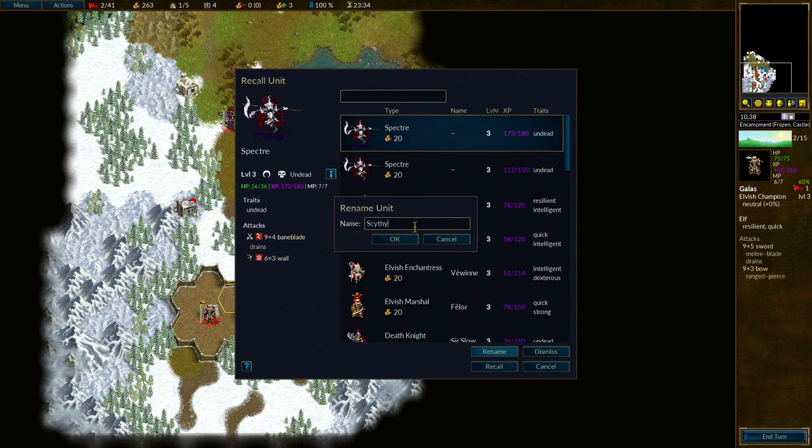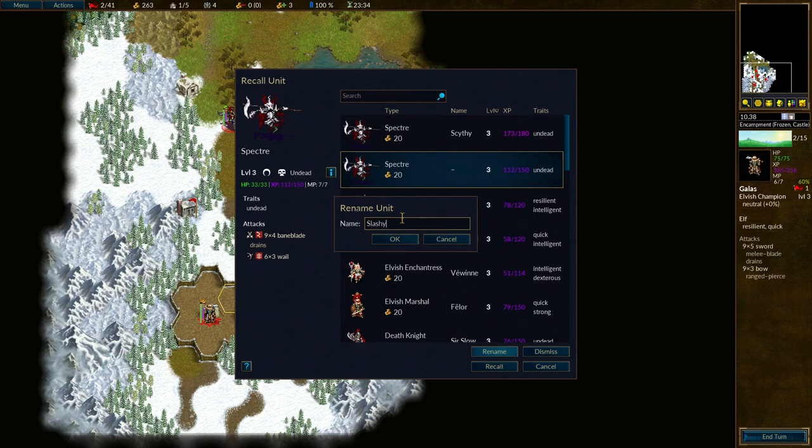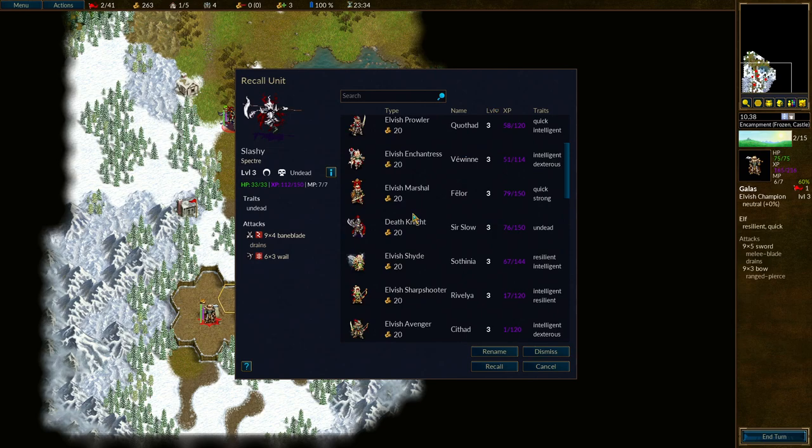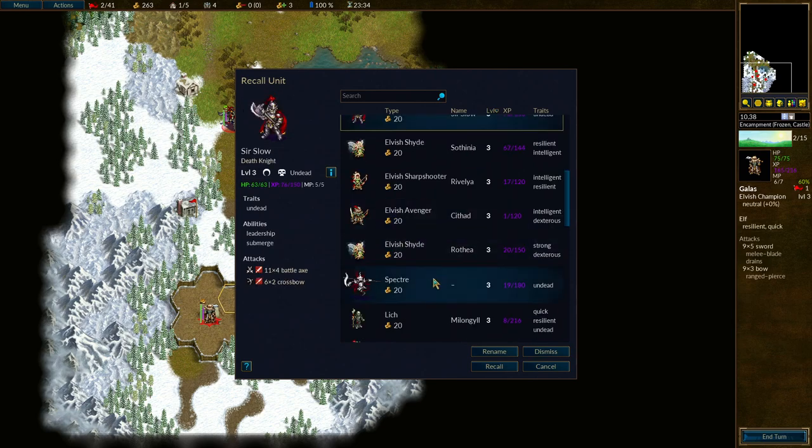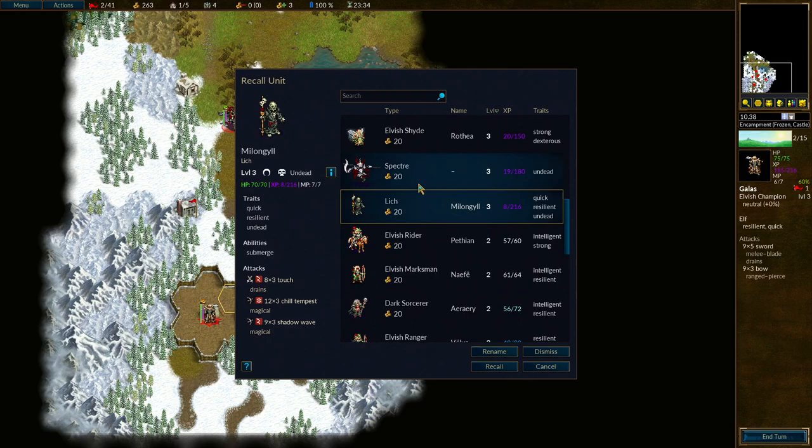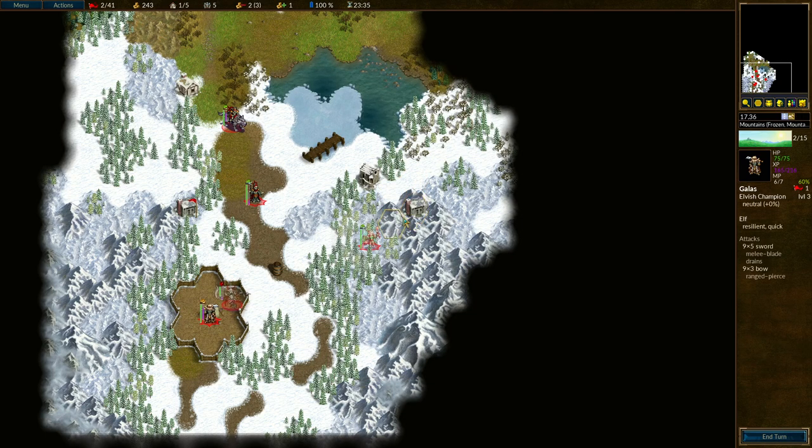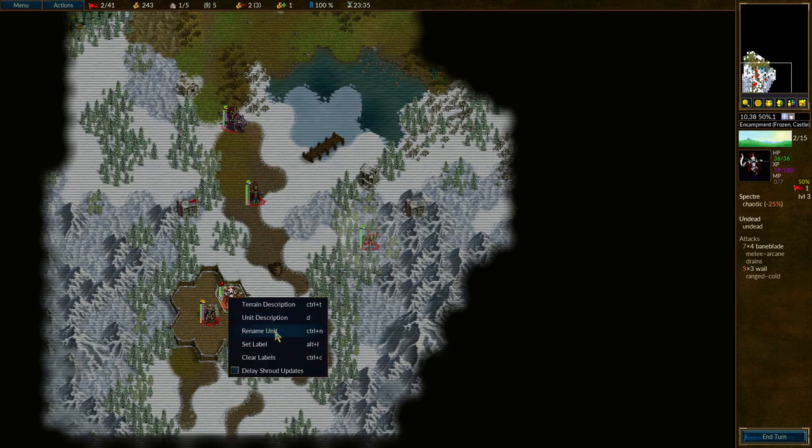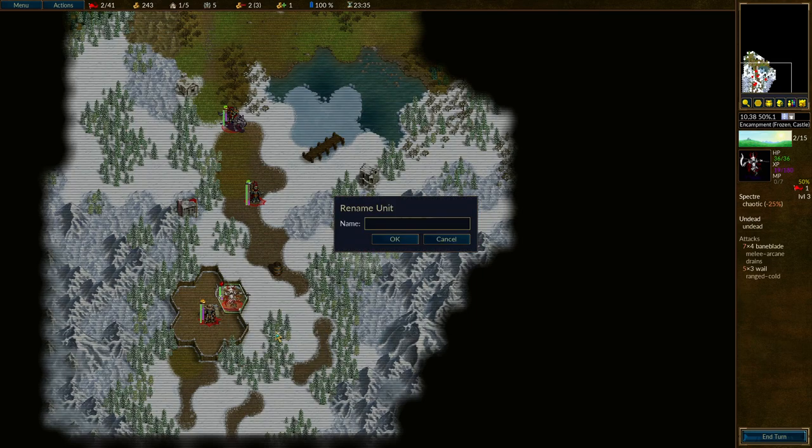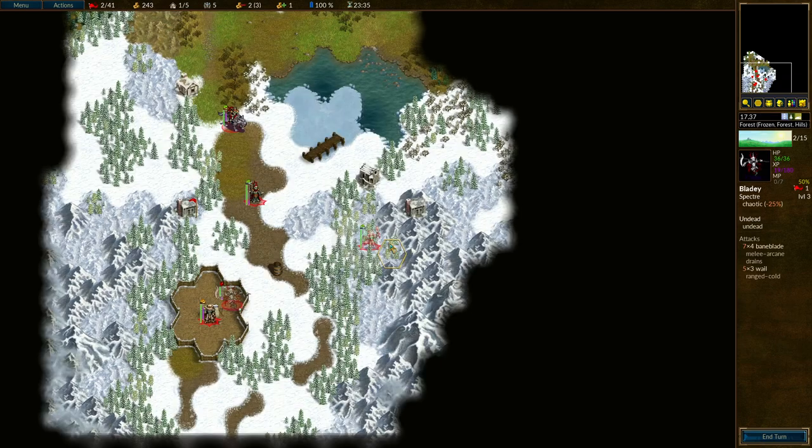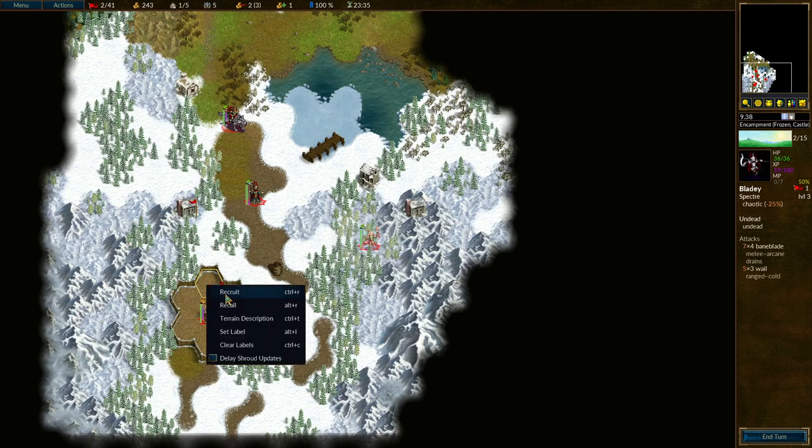You're Scythe. You are Slashy. You're Sir Slow. You already have a name, Milongil. And I just recalled you by accident. Oh well. I'll give you a name, and I'm going to keep you. So we've got Scythe, we've got Slashy, we have Lady. I'm not very imaginative with spectre names. I mean, they're not the most characterful of units, are they?